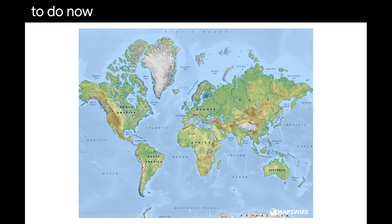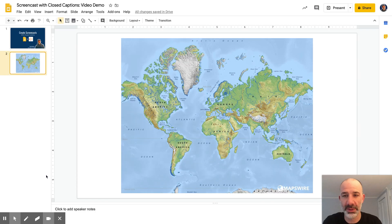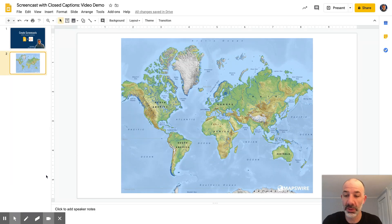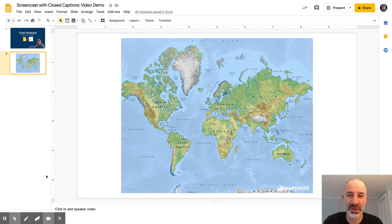So what I'm going to do now is get out of present mode and you can see we're back into my Google Slides in editing mode and there are no more closed captions.